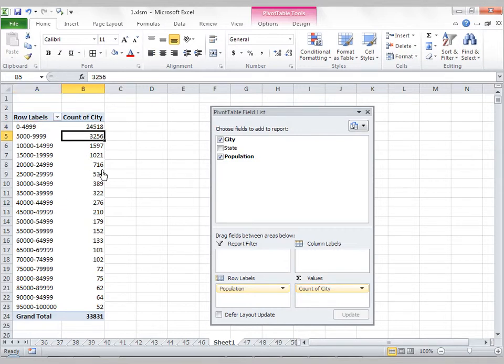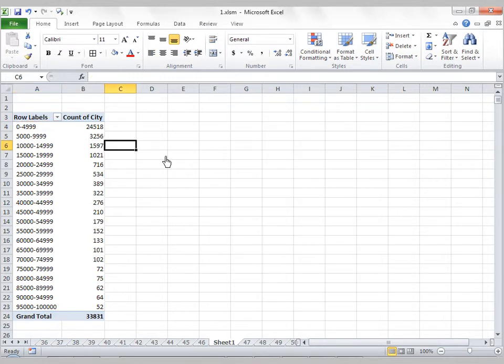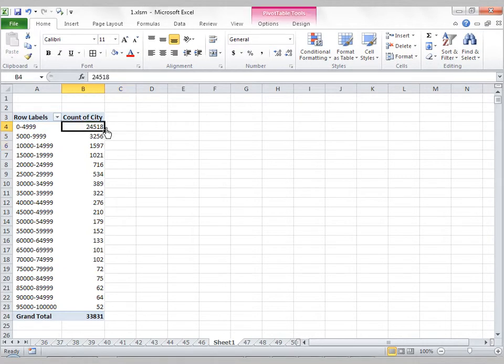So now what we can see here is a frequency distribution that says the large majority of the cities in my data set have a population of 0 to 4,999.